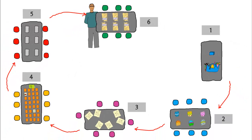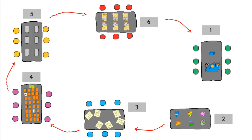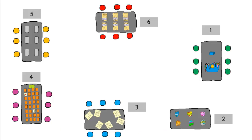The rotation would continue in this direction. As students move through the stations, some irregularities may develop — one student will need to repeat the video, or a late arriving student will need to be worked into the rotation. Stations are ideal for this kind of differentiation, as long as you plan for it.